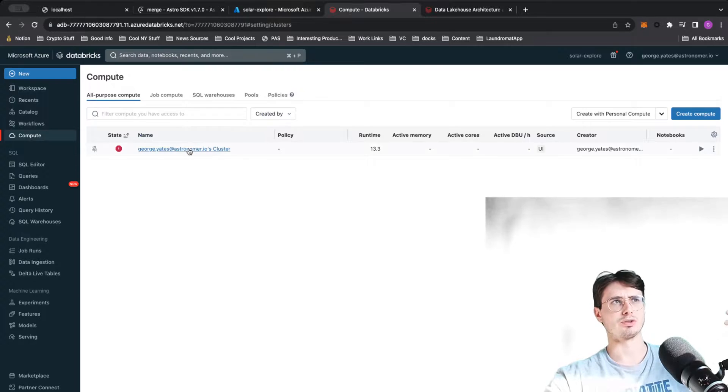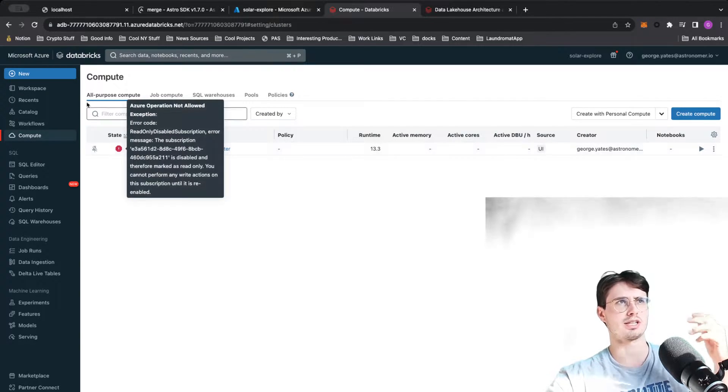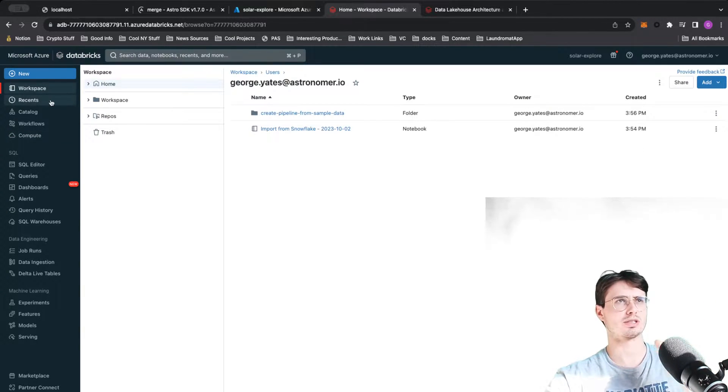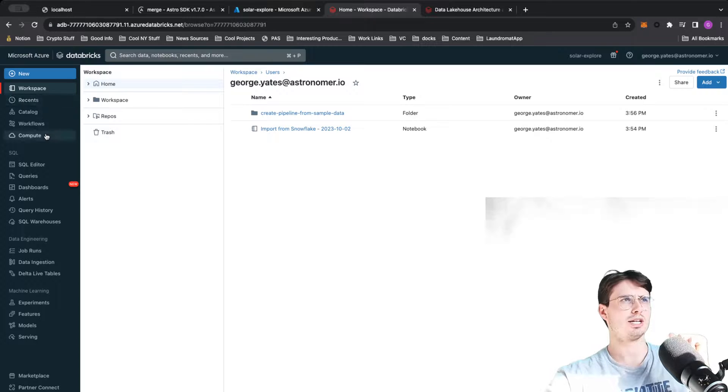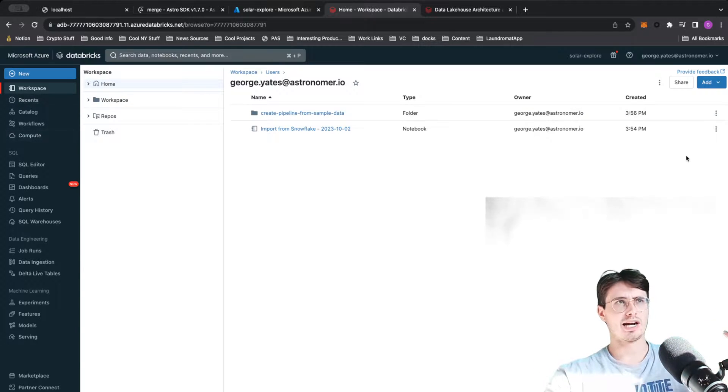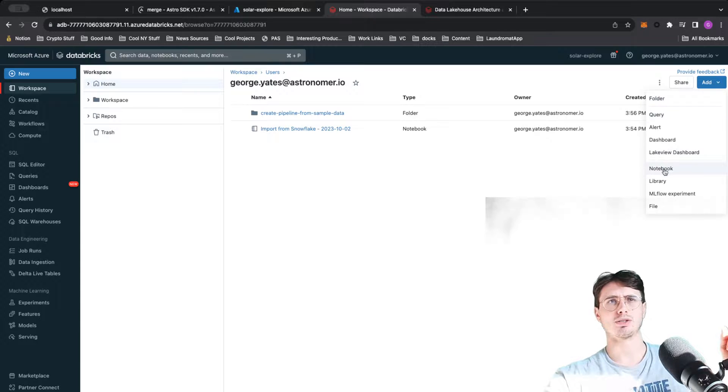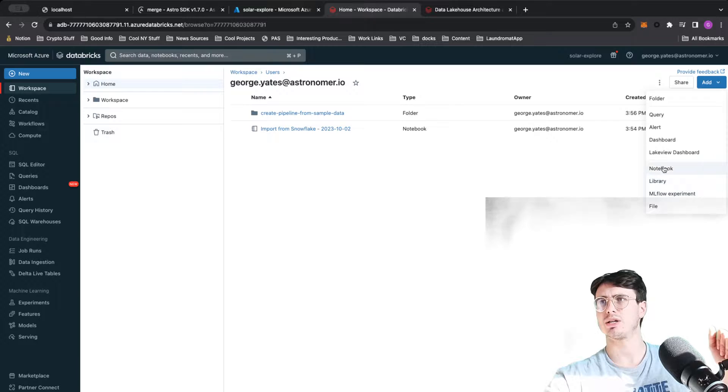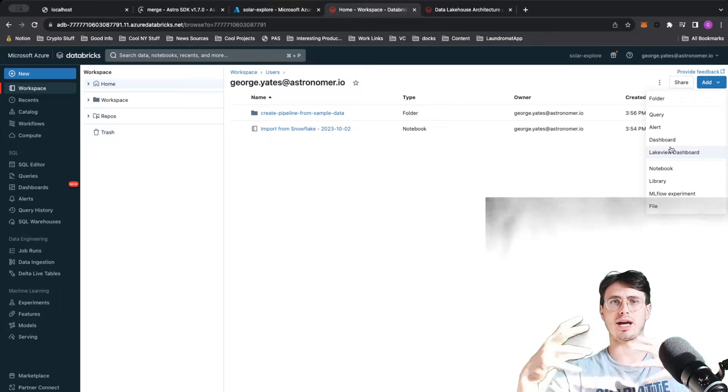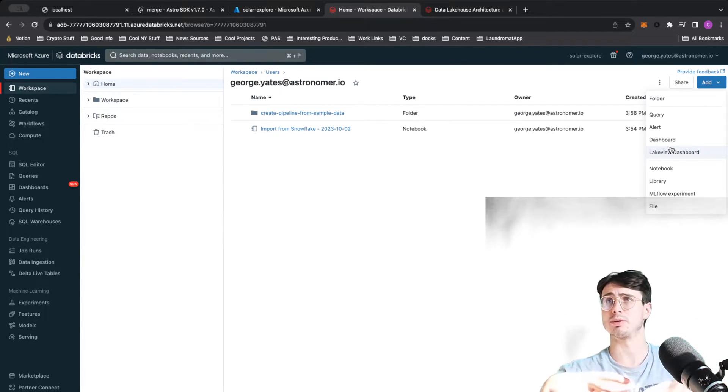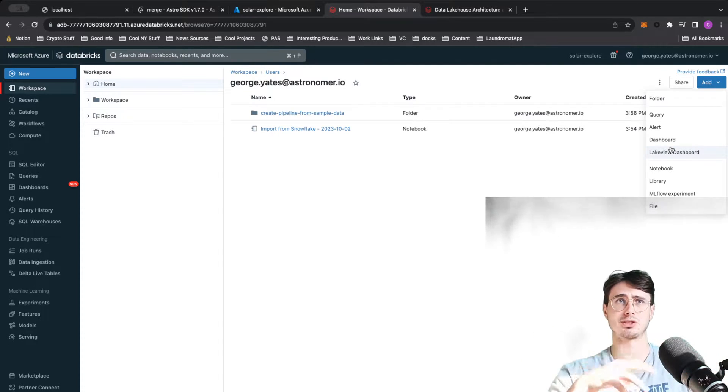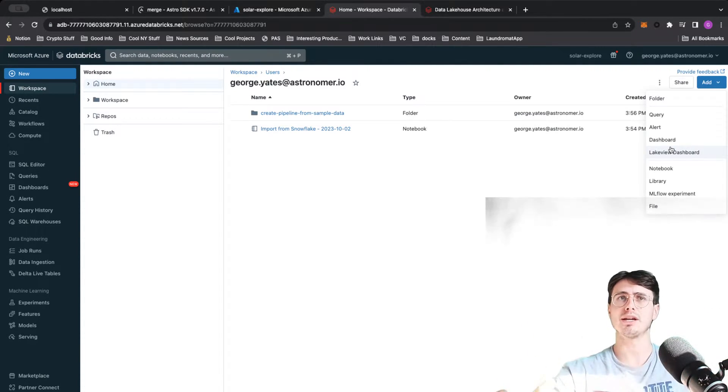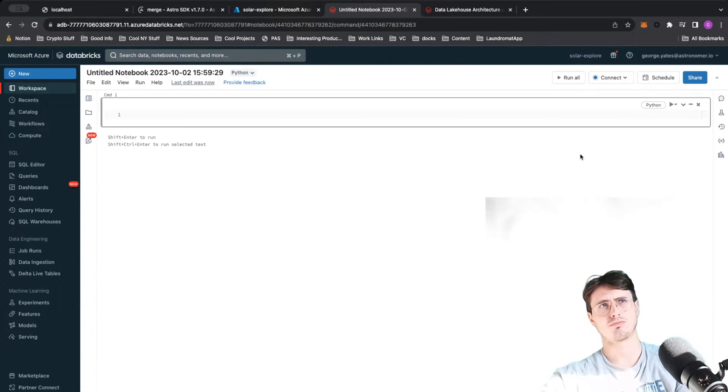Then you have your different compute clusters. If I want to create, let's say, a new notebook, you also have native integrations with ML Flow, you have a Lakeview dashboard. So a data lake is having all your data actually live within Databricks and then using Databricks to transform it, query it when you need it.